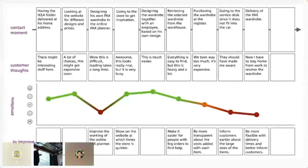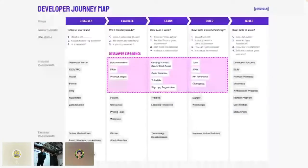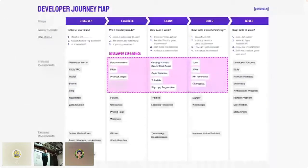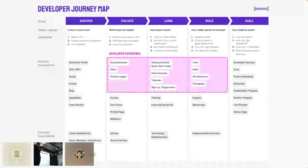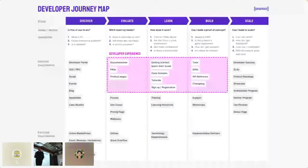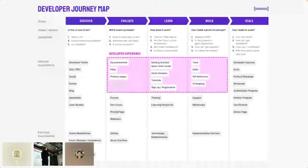If the overall customer journey is poor and the customer gets what they need but isn't happy with the service, they're not going to recommend you. It's the very same with developer journey — if developers don't enjoy working with your product, they're unlikely to promote you to their colleagues. There are five main stages. The first is Discover, where users are looking around for the right solution to solve their problem.